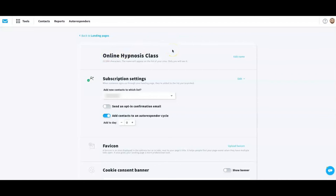Make sure the name is something you'll remember because if you're running multiple offers you're going to want to keep track of which landing page relates to which offer. When you come down to 'Subscription Settings,' you may have various contact lists. You want to make sure you're selecting the right list, so that people who opt into this offer go into the right list — because that's where your email campaigns are going to come from, associated with your various offers.